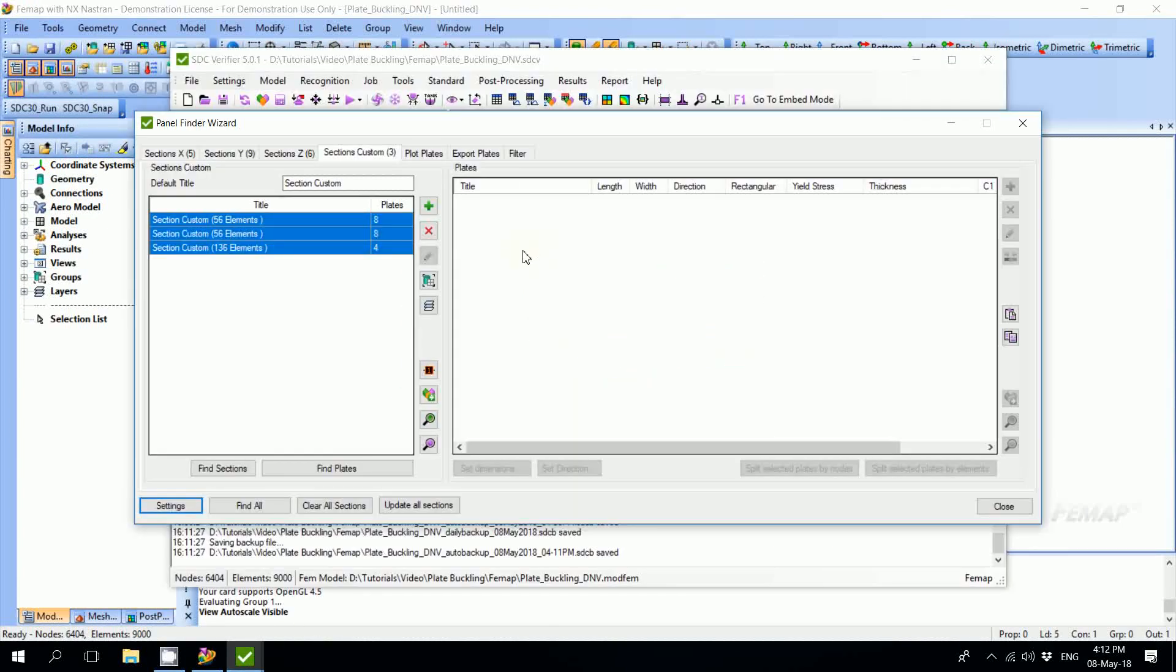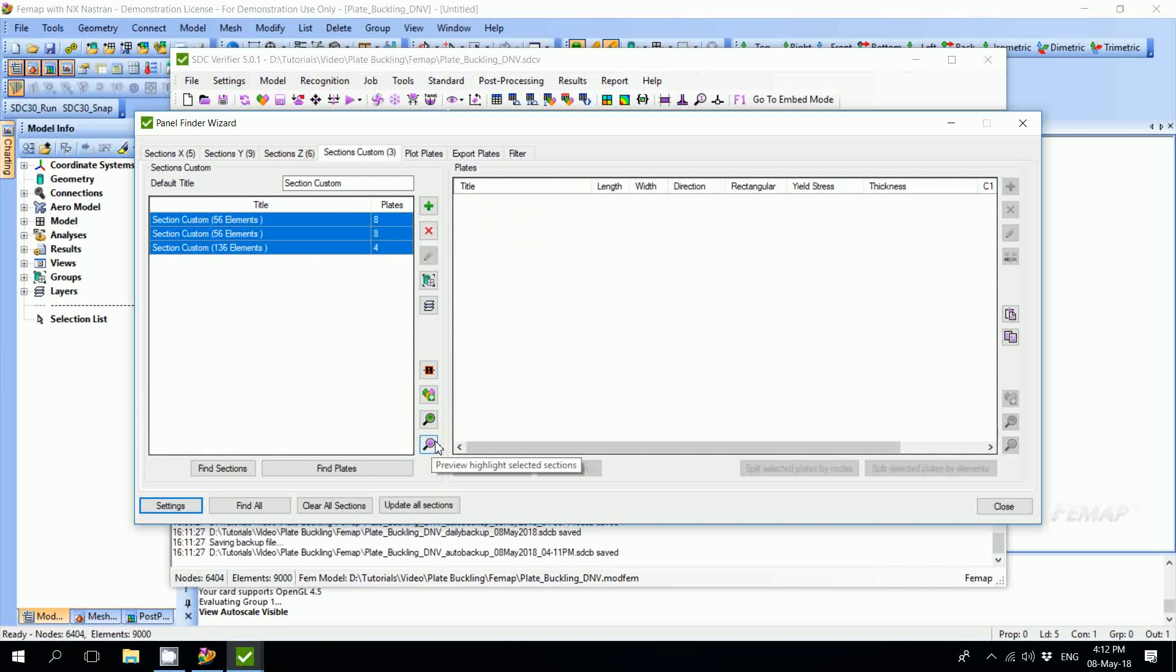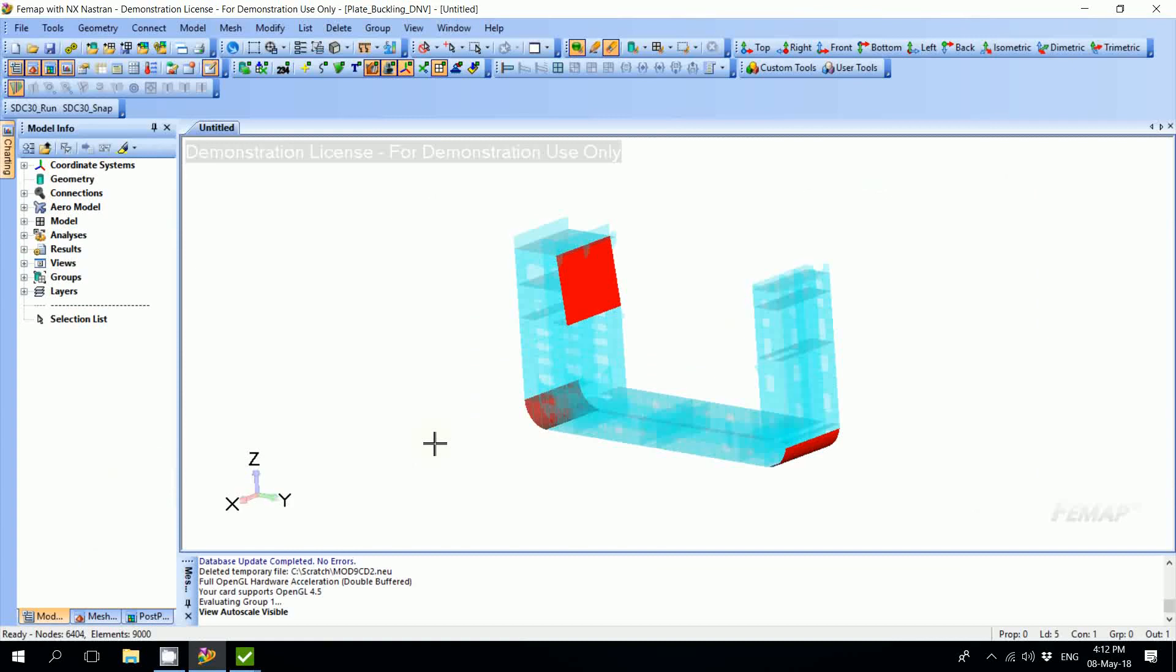We also have a separate tab for custom sections which are showing the recognition of sections on elements that don't belong to any global plane. For example, that could be curved or inclined sections. Let's preview it. Here we are able to see that we have two curved sections on the hull of the ship and one inclined section on top.